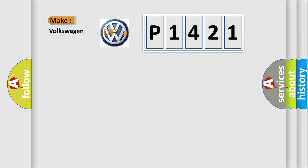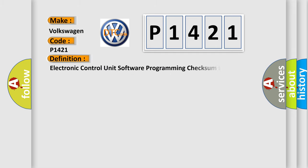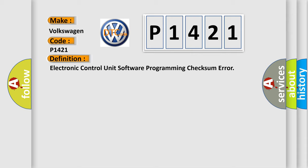So, what does the diagnostic trouble code P1421 interpret specifically for Volkswagen car manufacturers? The basic definition is: Electronic control unit software programming checksum error.